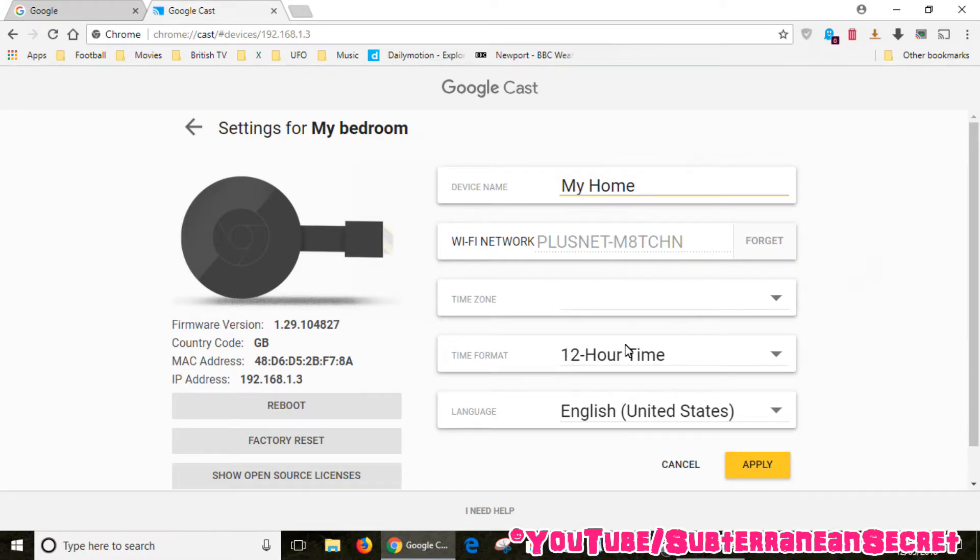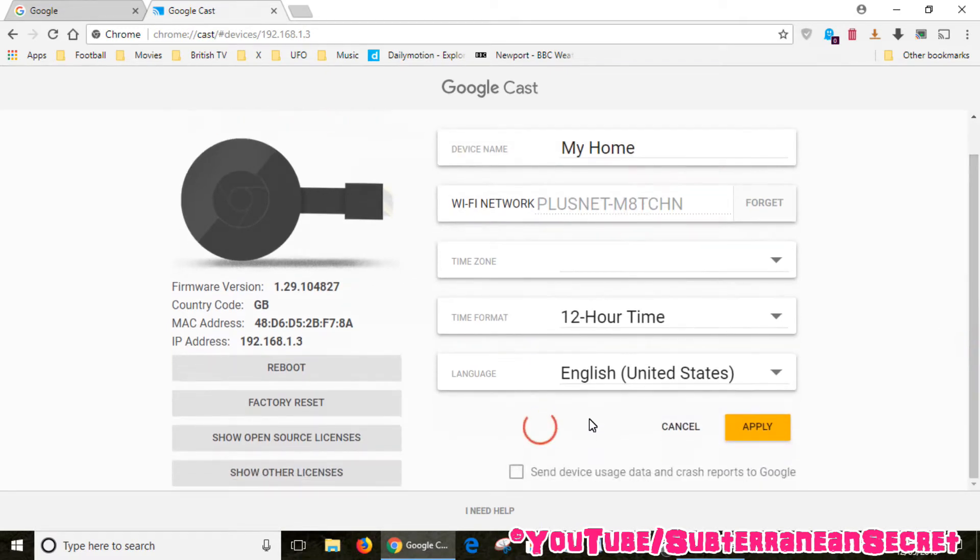Once you set your device name, click the Apply button. You'll see a little swirly thing going round and round.